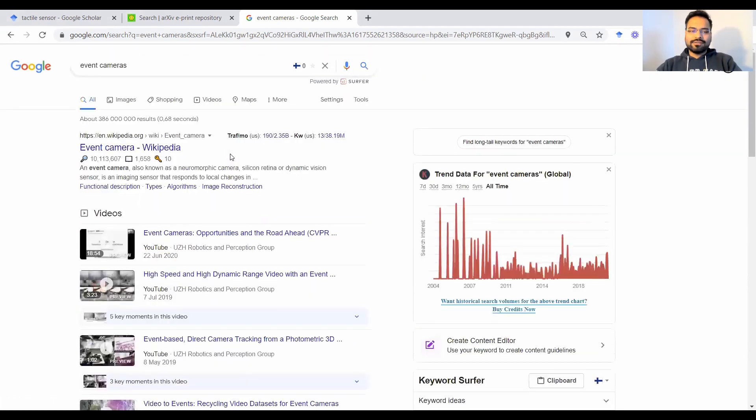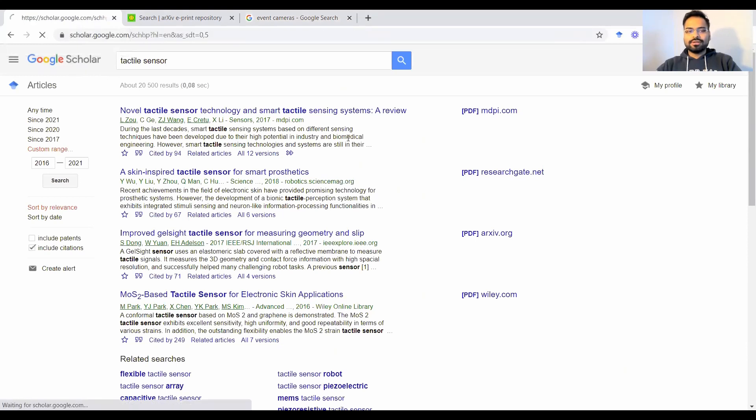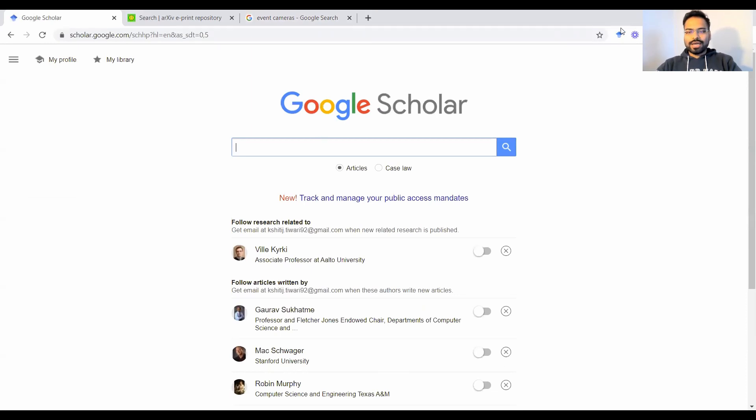The alternative for this is a tool called Google Scholar, which is also by Google. So it's a very trusted source and it's a scholastic tool that you could use. It also has a Google Chrome plugin which is quite handy and we'll get to it in just a moment.